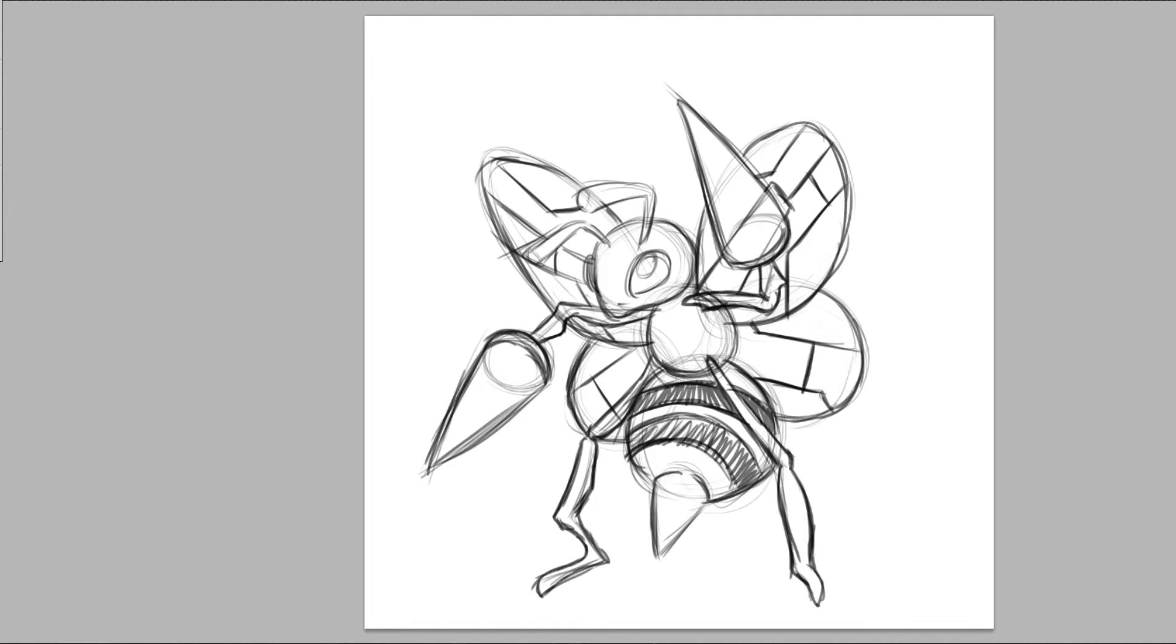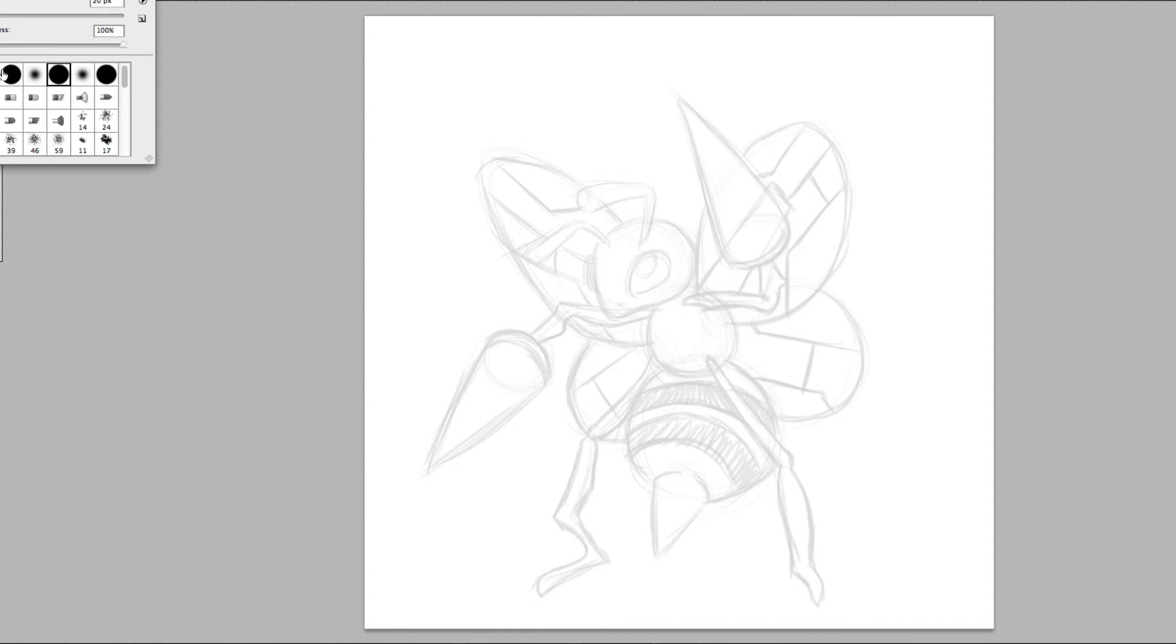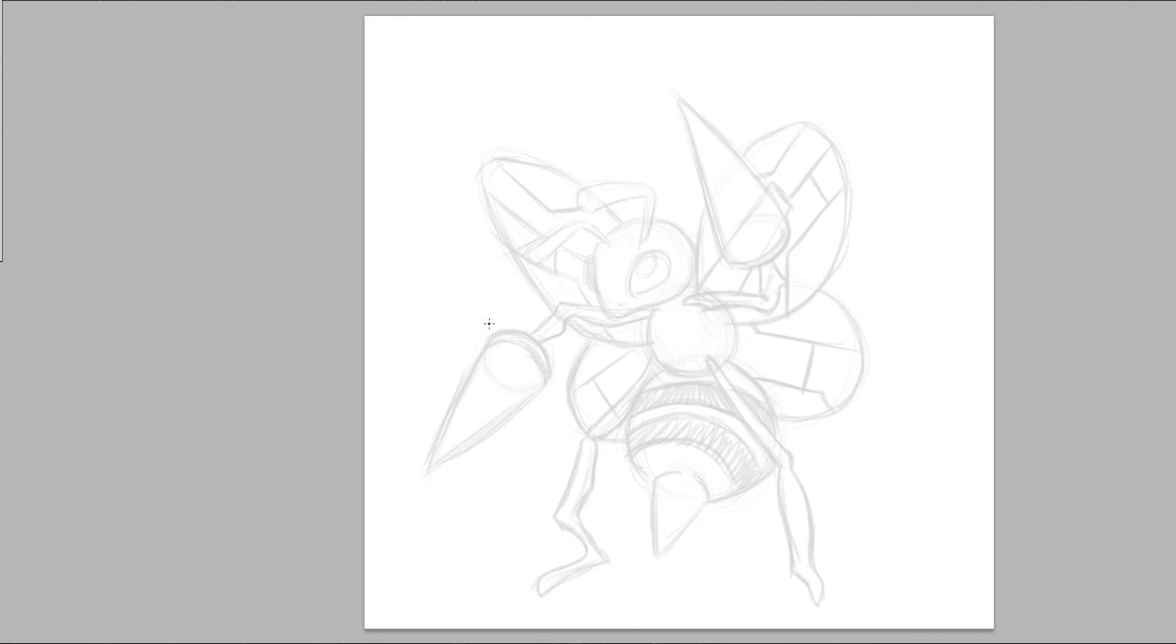Okay so we're going to go and lighten the sketch like we always do. So bring it down enough that we can still see it but it's not so in your face anymore. And we're going to start inking him.